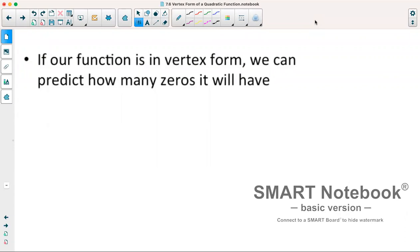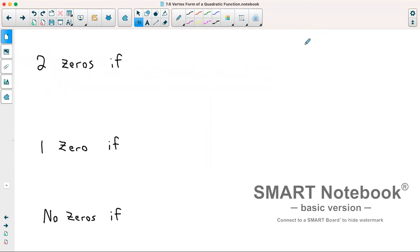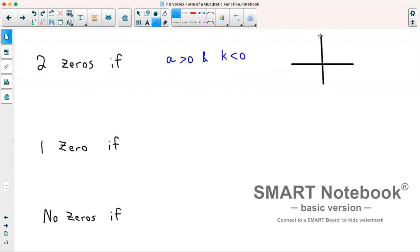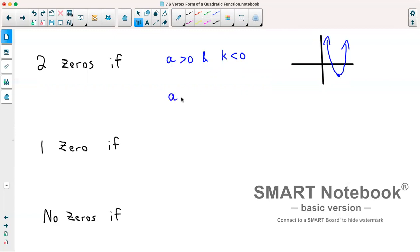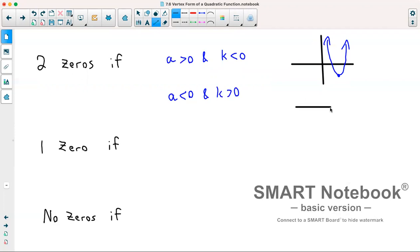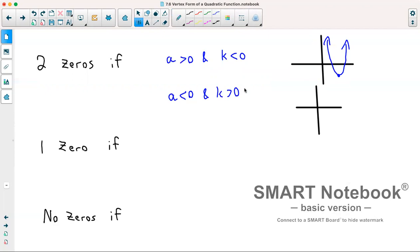With vertex form it's also useful because from the equation we can determine how many zeros a parabola will have before graphing. It will have two zeros if a is greater than 0 and k is less than 0 — meaning it opens upward and the vertex is below the x-axis. Alternatively, it also has two zeros if a is less than 0 and k is greater than 0 — meaning the vertex is above the axis and the parabola opens downward, so it crosses twice.